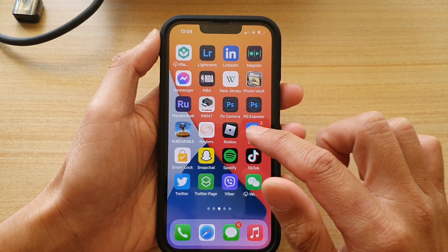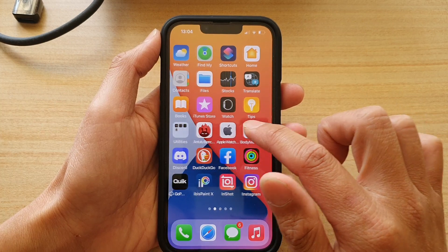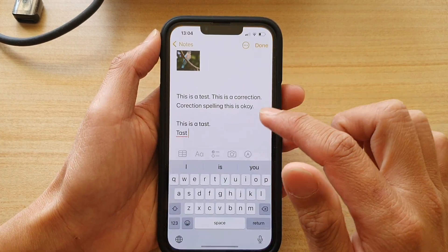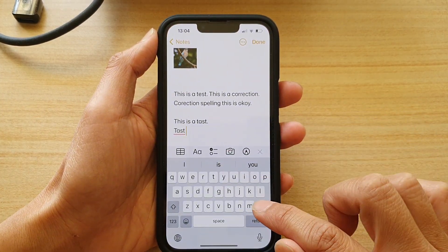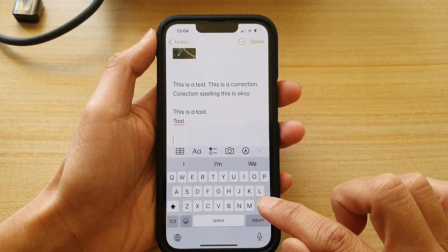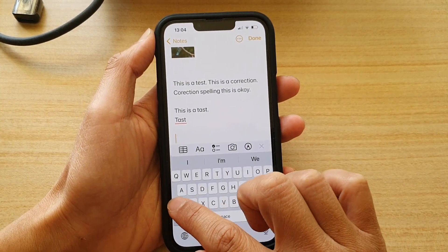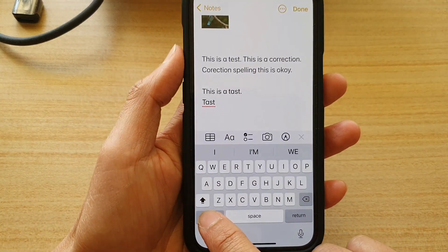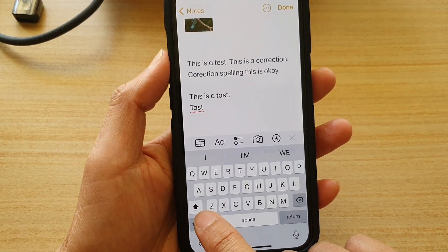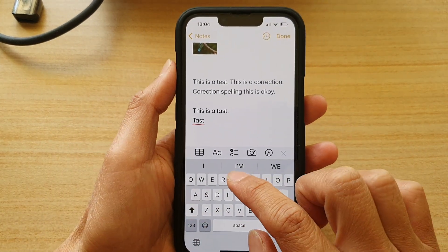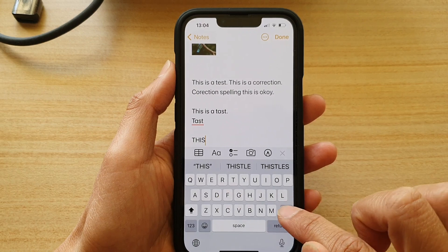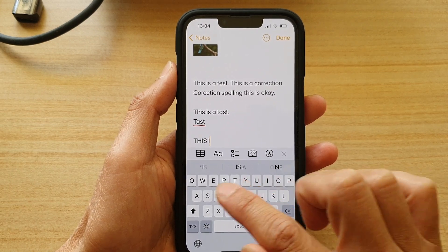So if I open up my Notes application, you can see here if I want to use caps lock, I can tap on the shift button twice and this will allow me to write in caps.